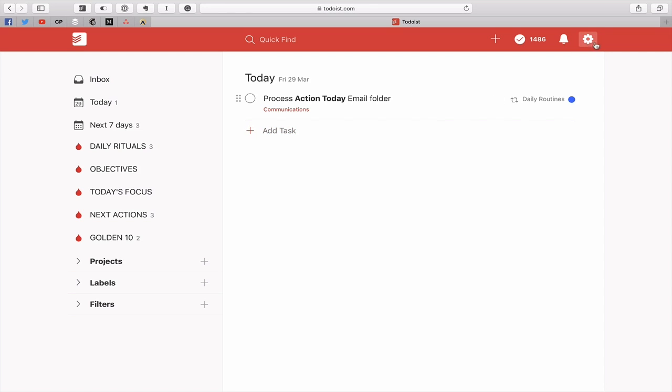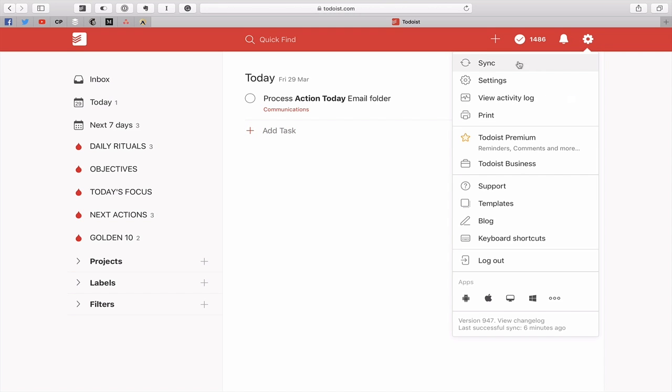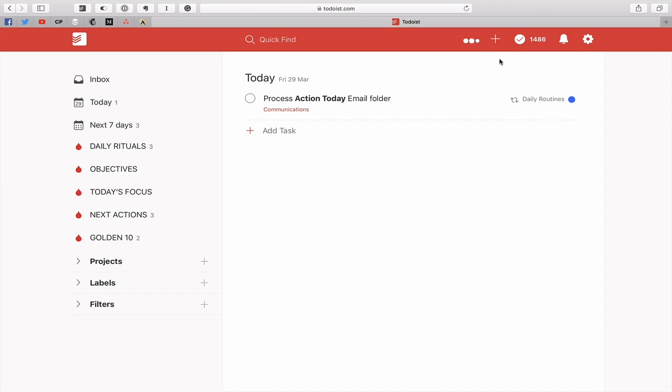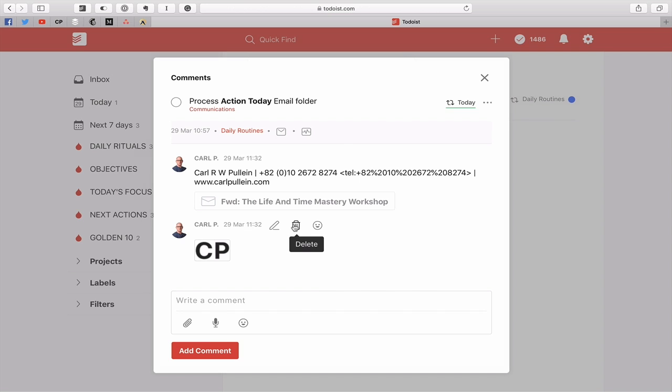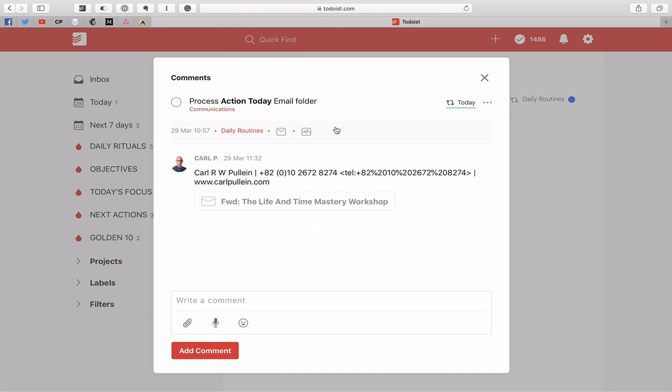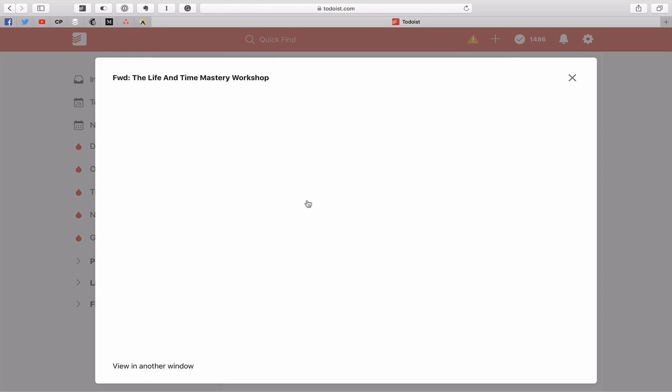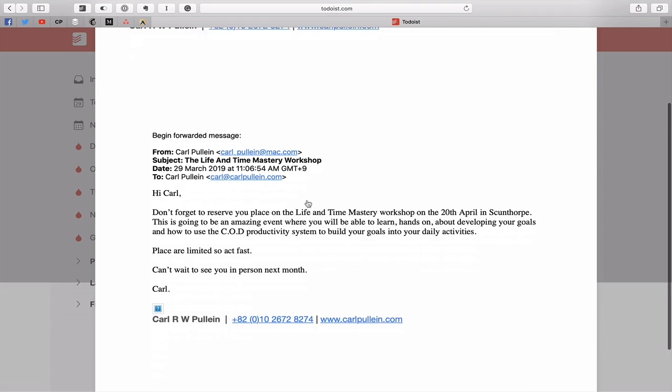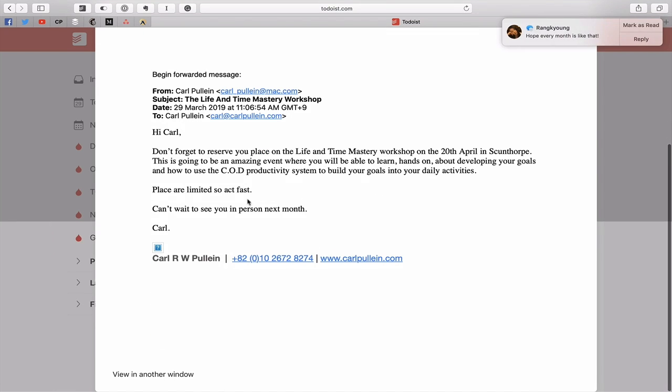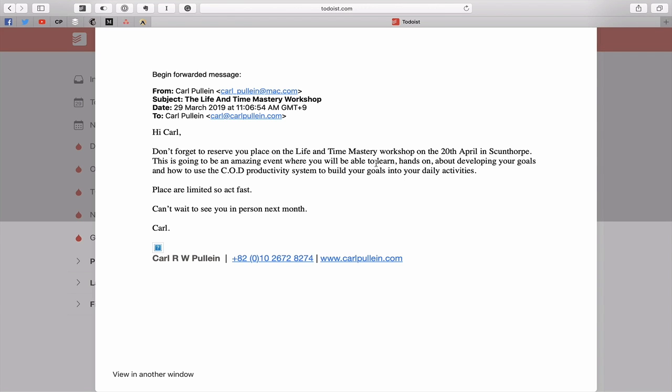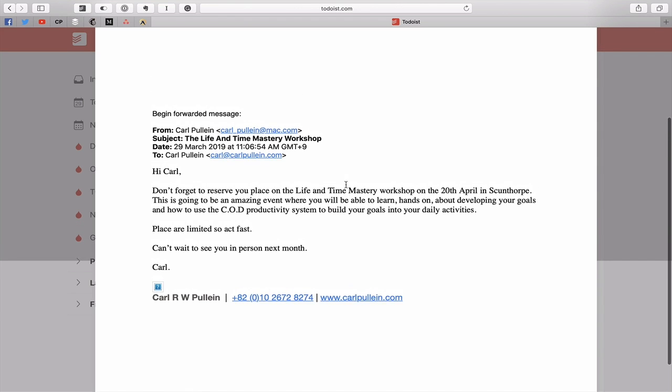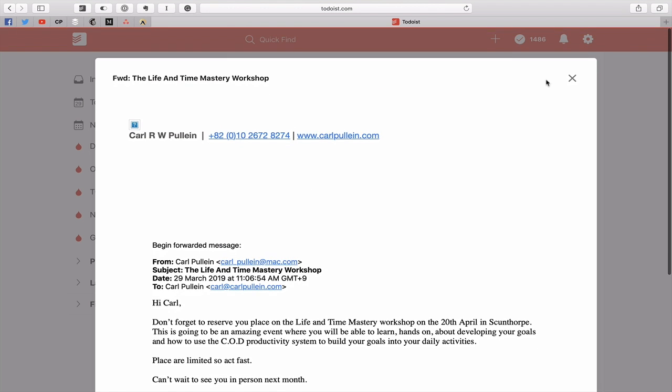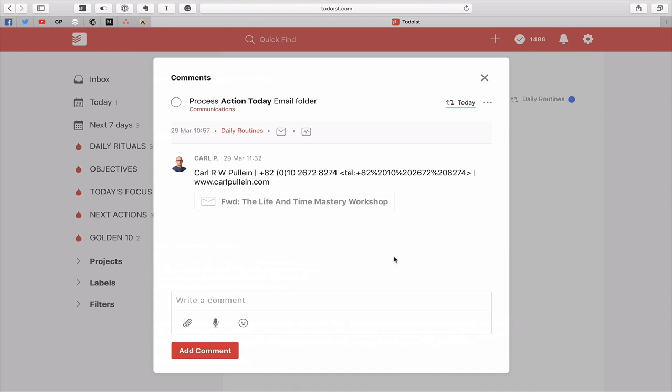All I need to do now is hit sync in my Todoist. It's come up. Now because I have an image in my email, I'm going to get rid of that, I can just delete that. Now I've got this email forward time and life mastery workshop, so I can just click on that. That's going to open up the email right here. Absolutely fantastic. So that's how to do that.